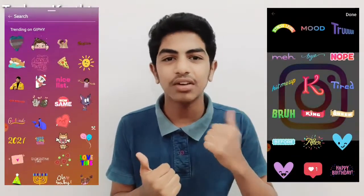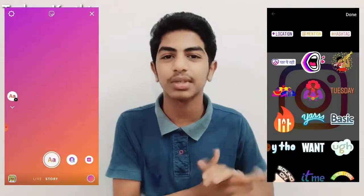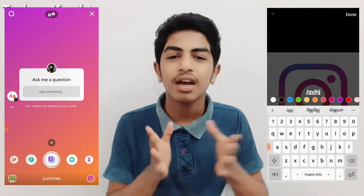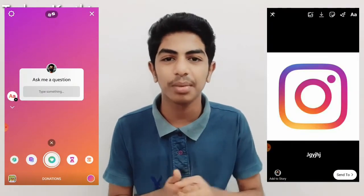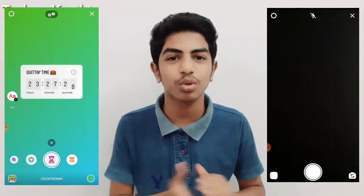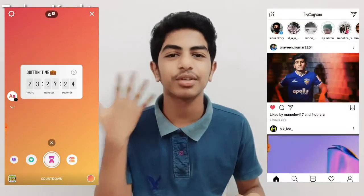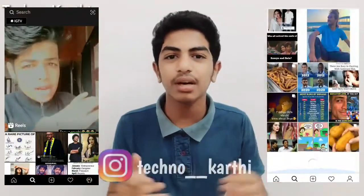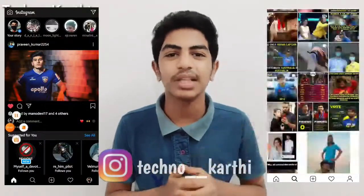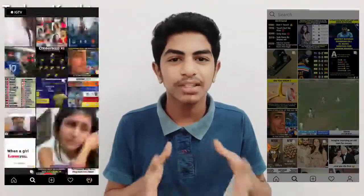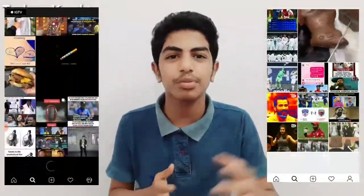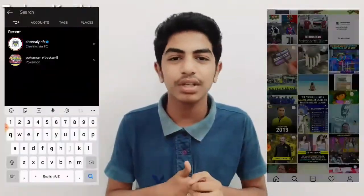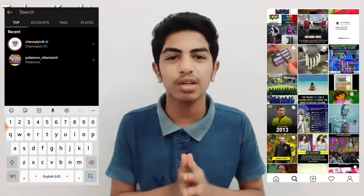There is also a link in the description. You can share the link in the description. All the videos will come when you upload it. The day you will post it, you will only see your Reels. Instagram is good, but you can also read the Reels.